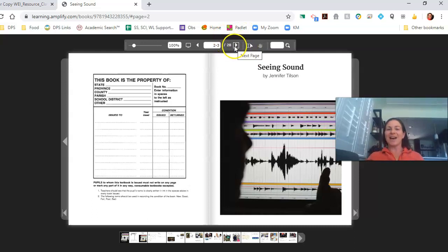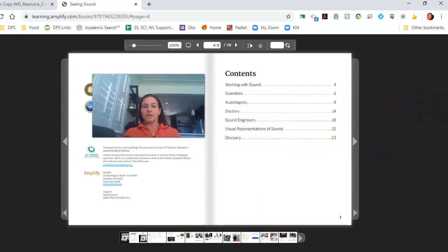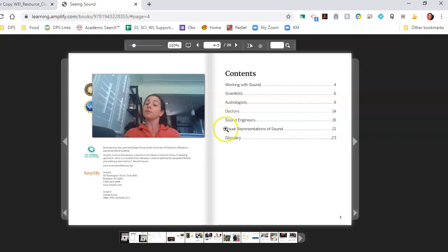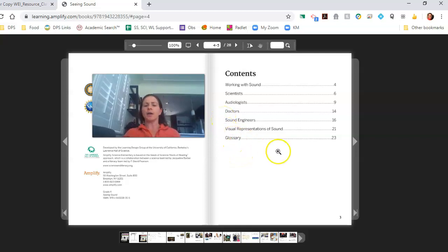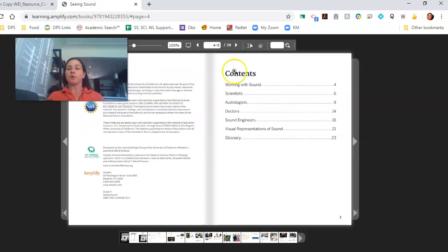Let's go ahead and start reading: Seeing Sound. We see working with sound — scientists, audiologists, doctors, sound engineers, visual representation of sound. That's a lot like what we've been talking about. And there's a glossary which shows us vocabulary from the book.